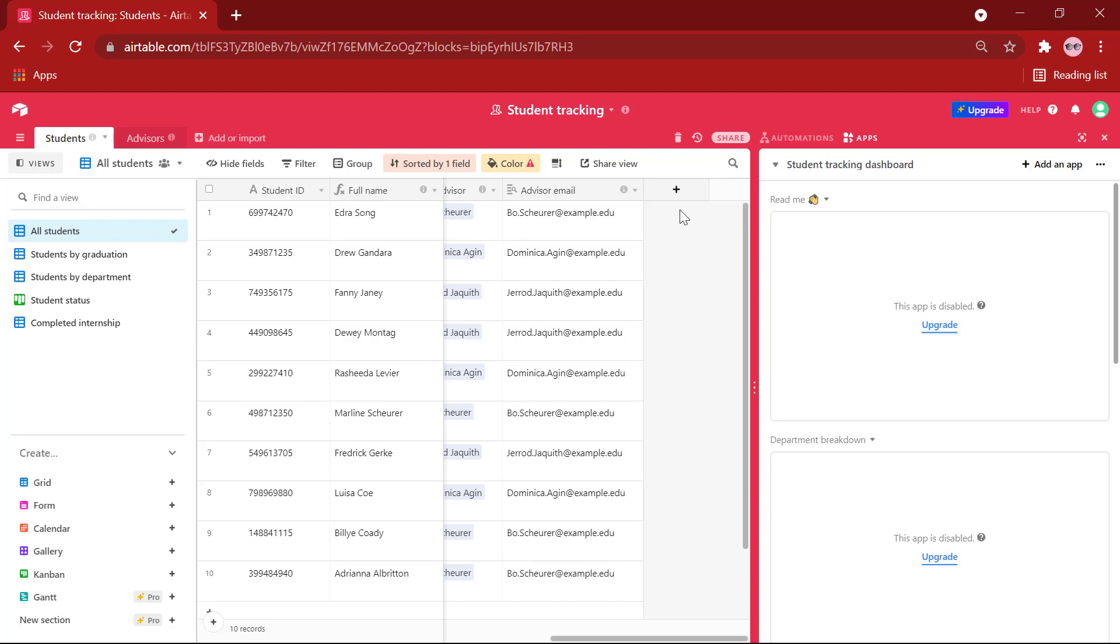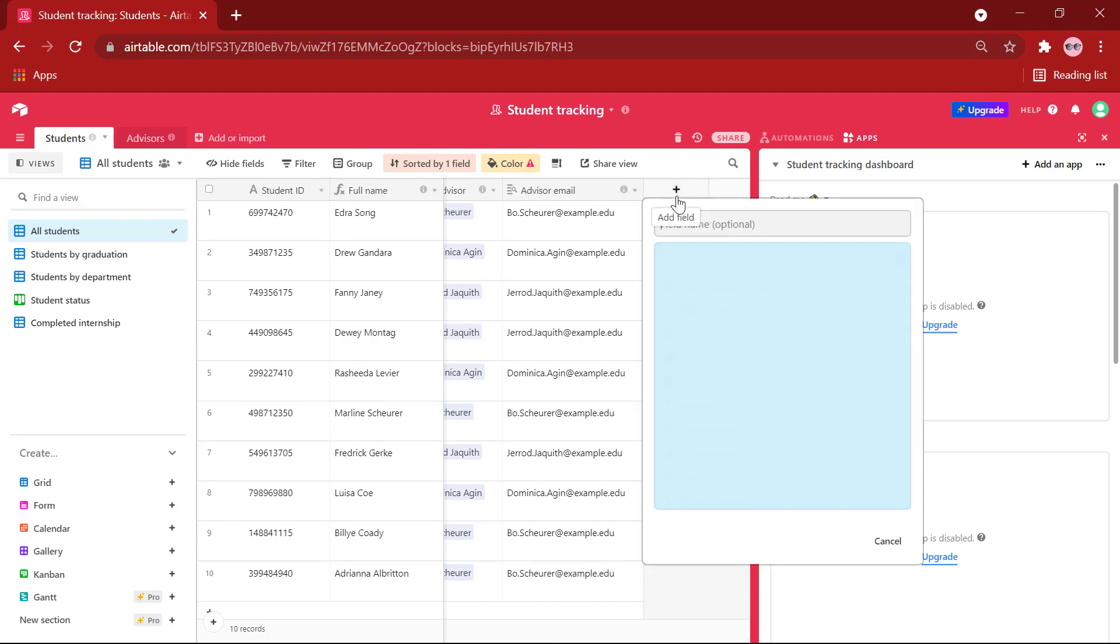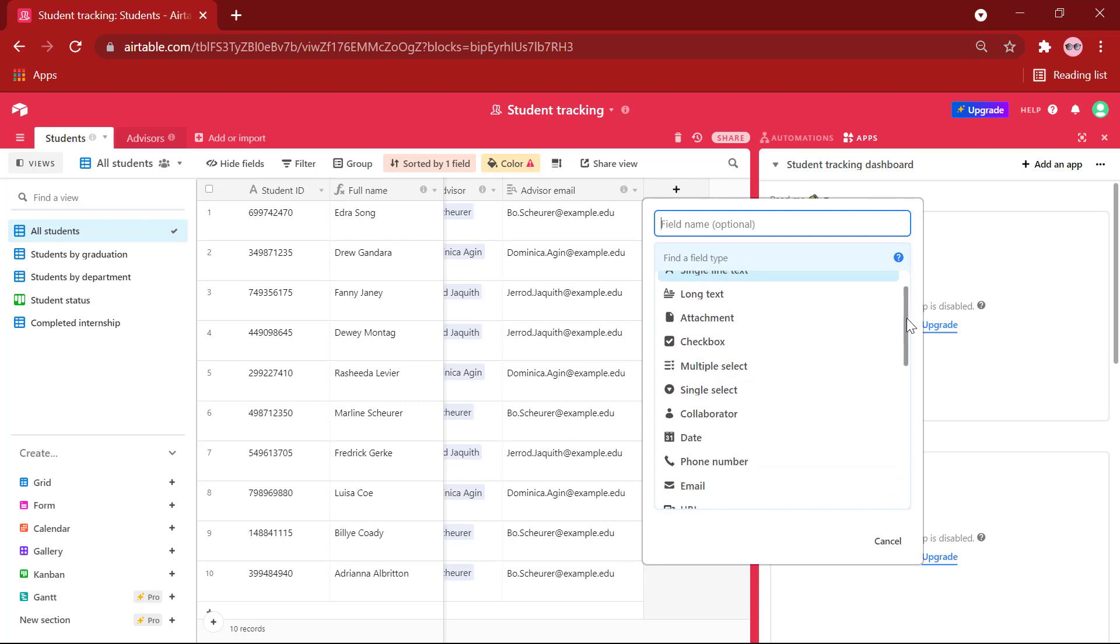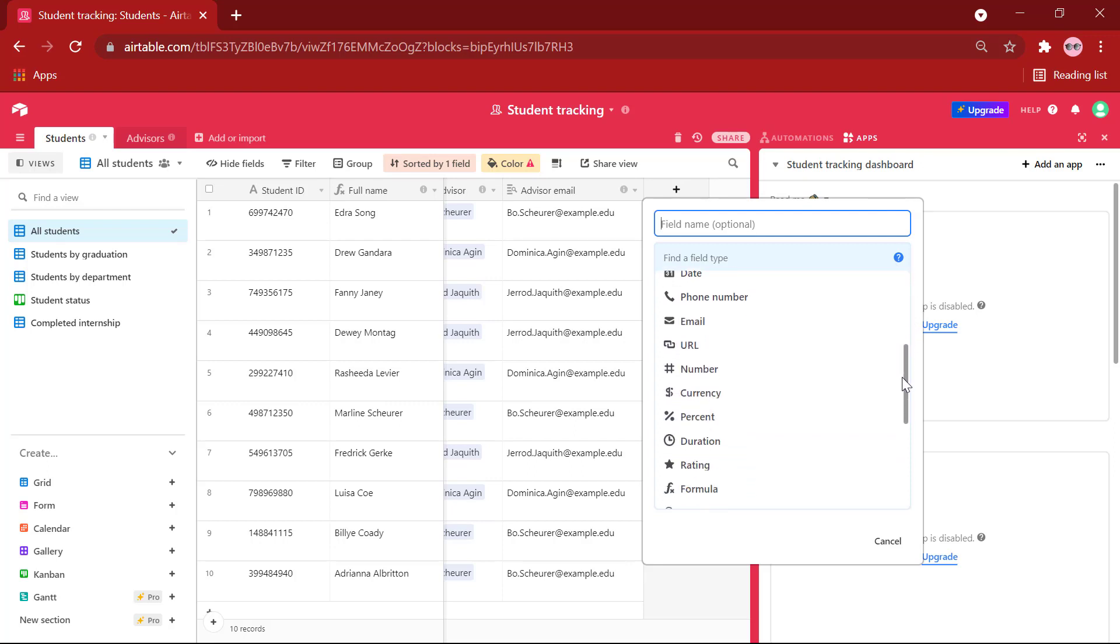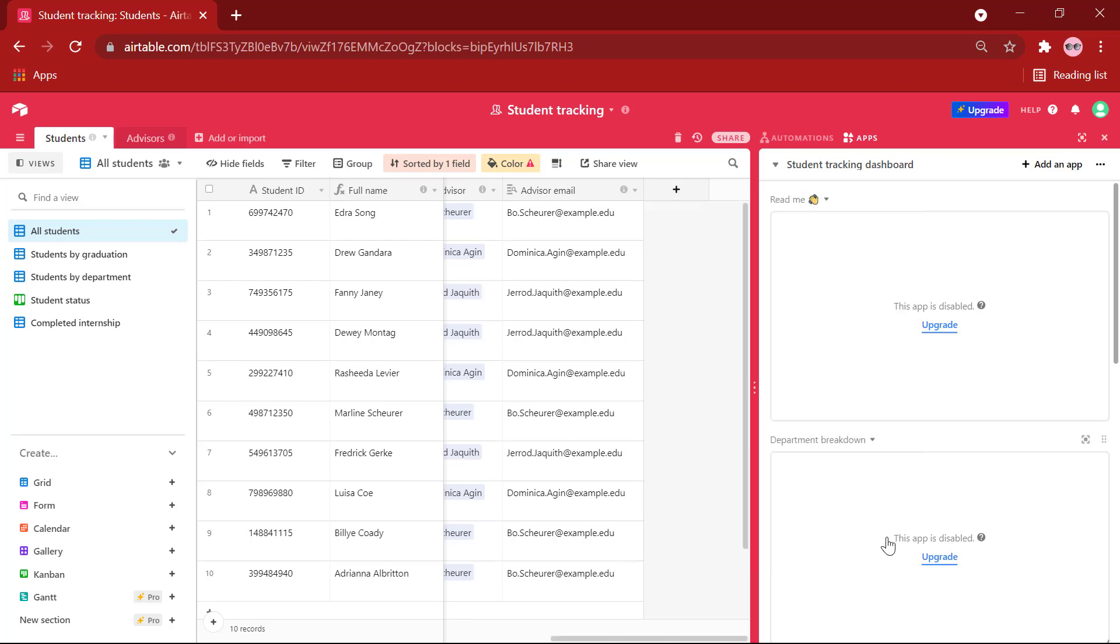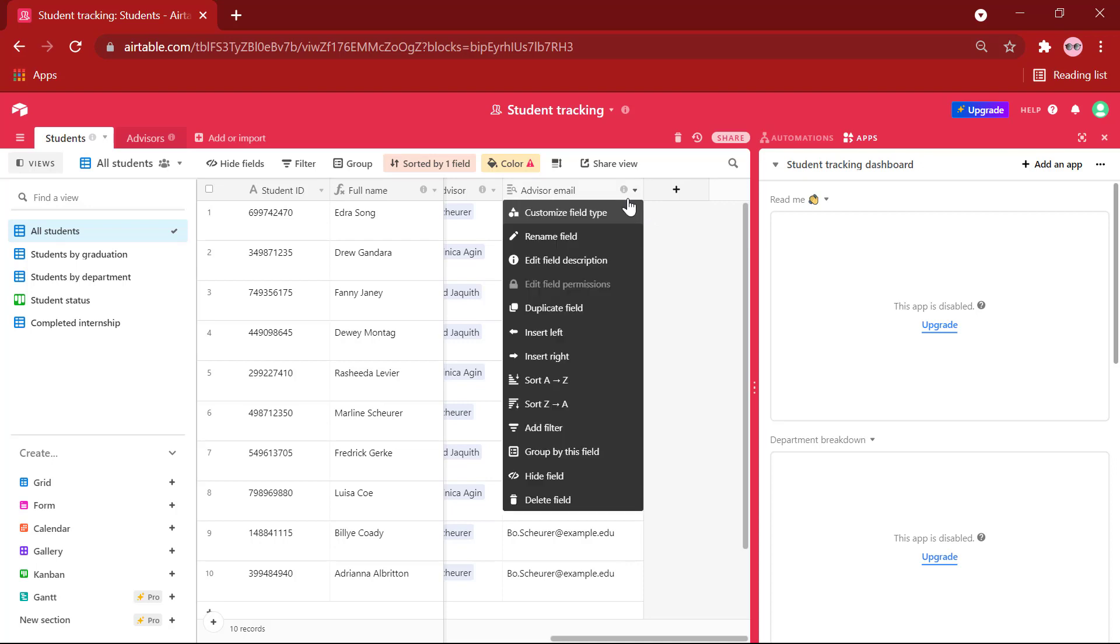You can add new fields by clicking on this plus icon that is Add field, and you can select the field type that you need. It can be an attachment, a checkbox, a URL, and so on. You can edit an existing field by clicking on this drop-down and selecting the choice that you require.